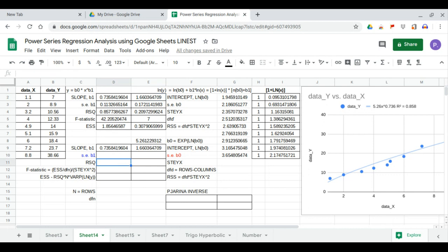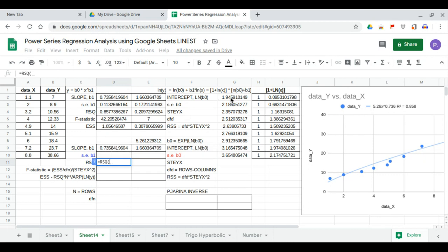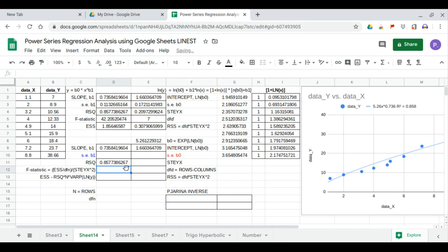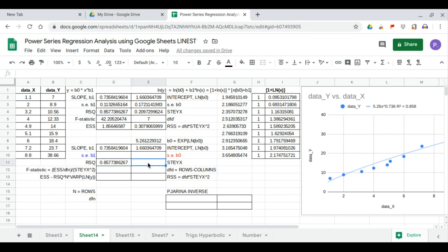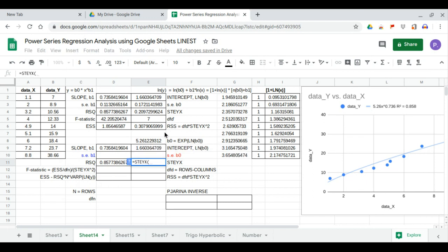Next, we calculate r-squared. This equals CORREL squared of the ln(y) values and the ln(x) values, giving 0.857, which rounds to 0.858 as shown in our chart equation — and matches our LINEST output. STEYX of the ln(y) values and the ln(x) values is also computed here.